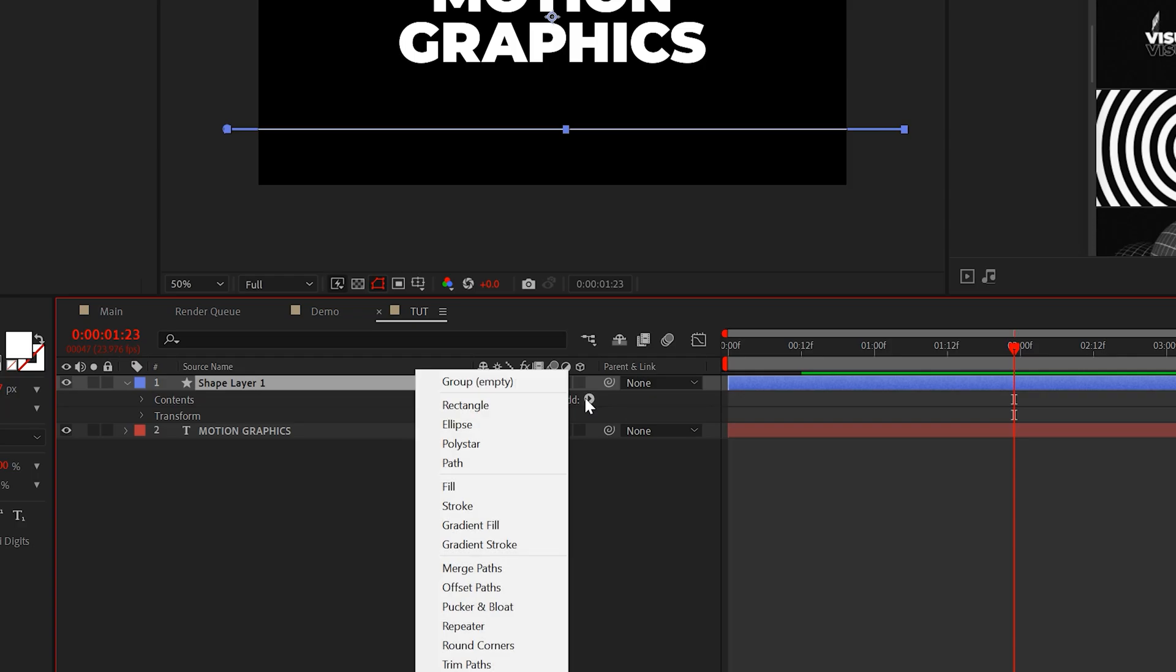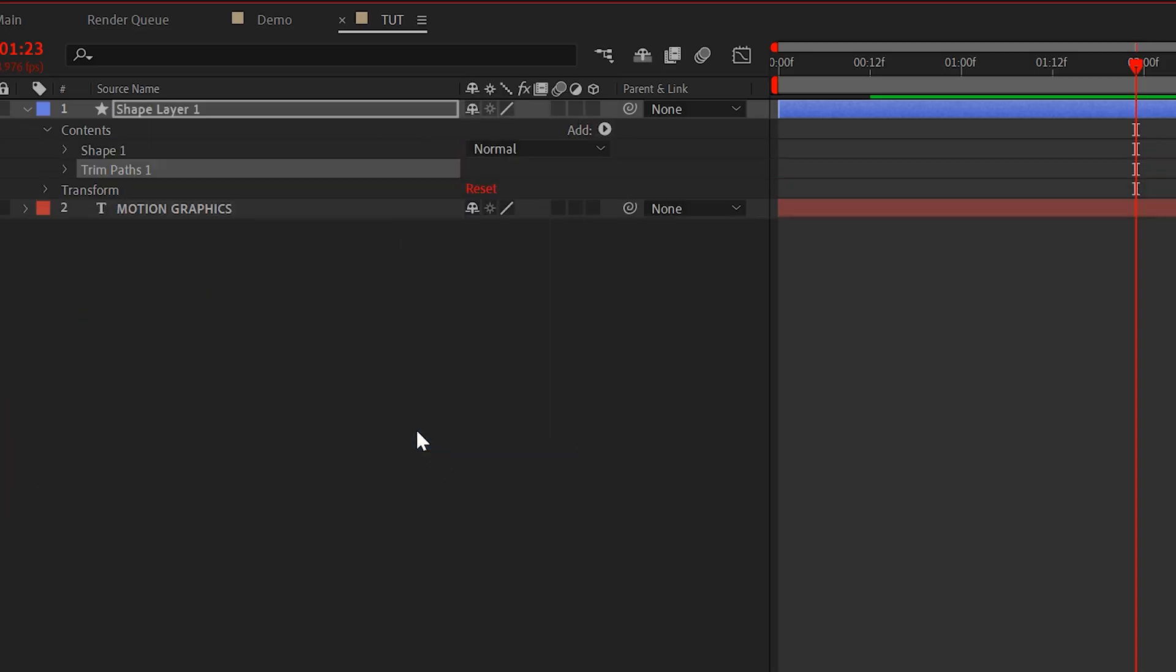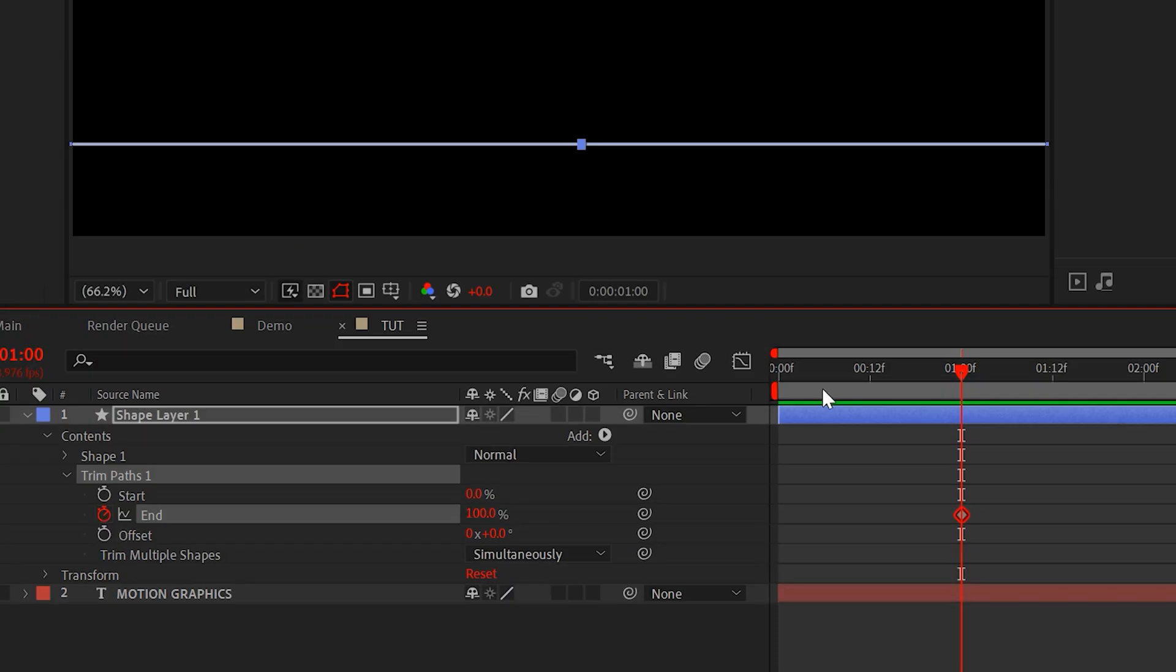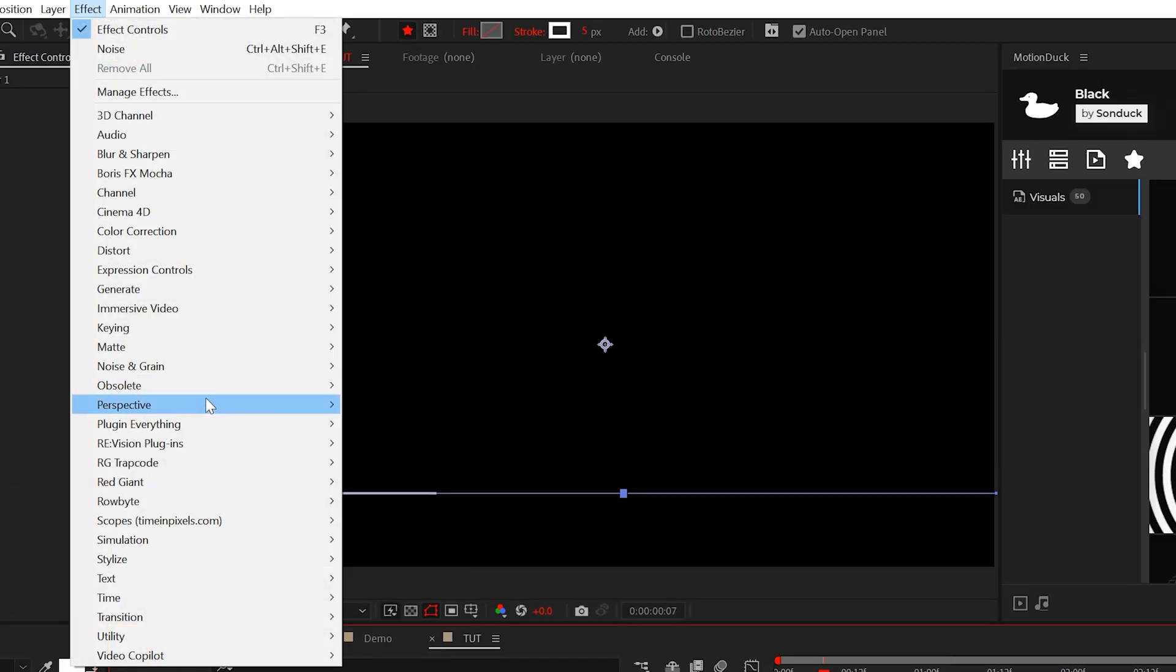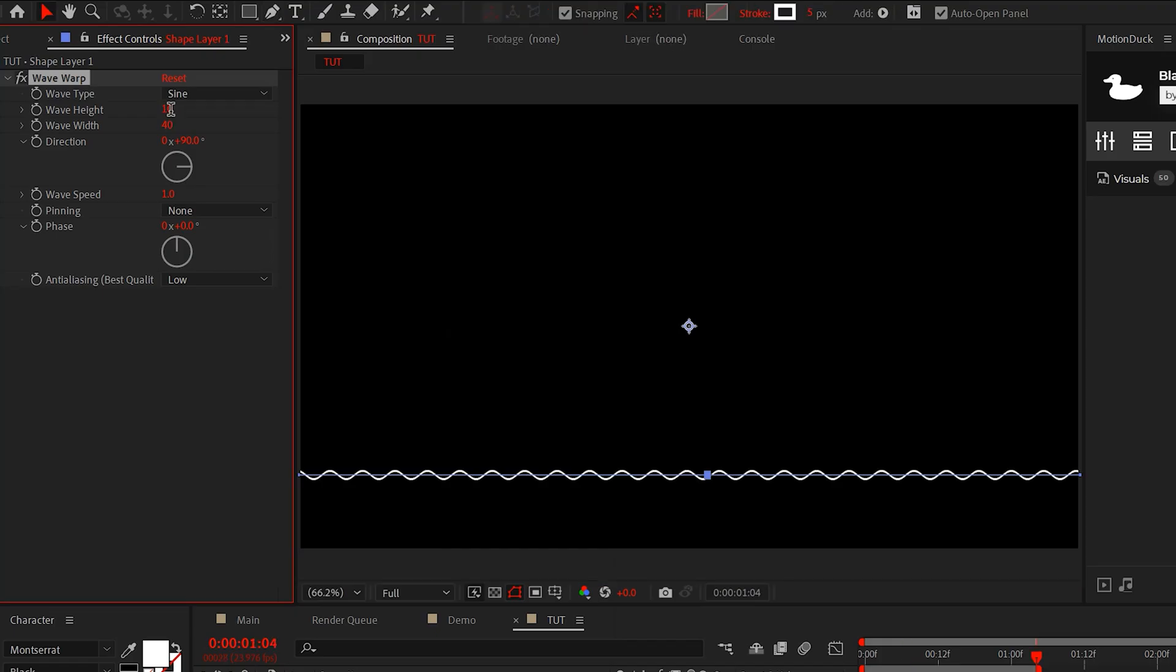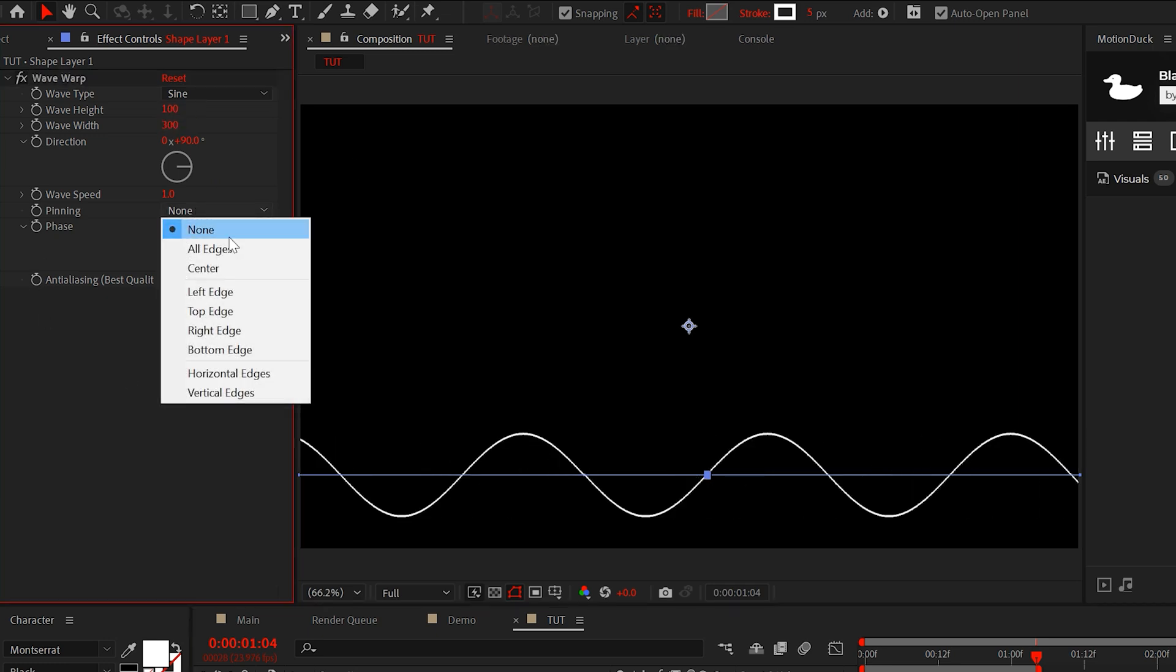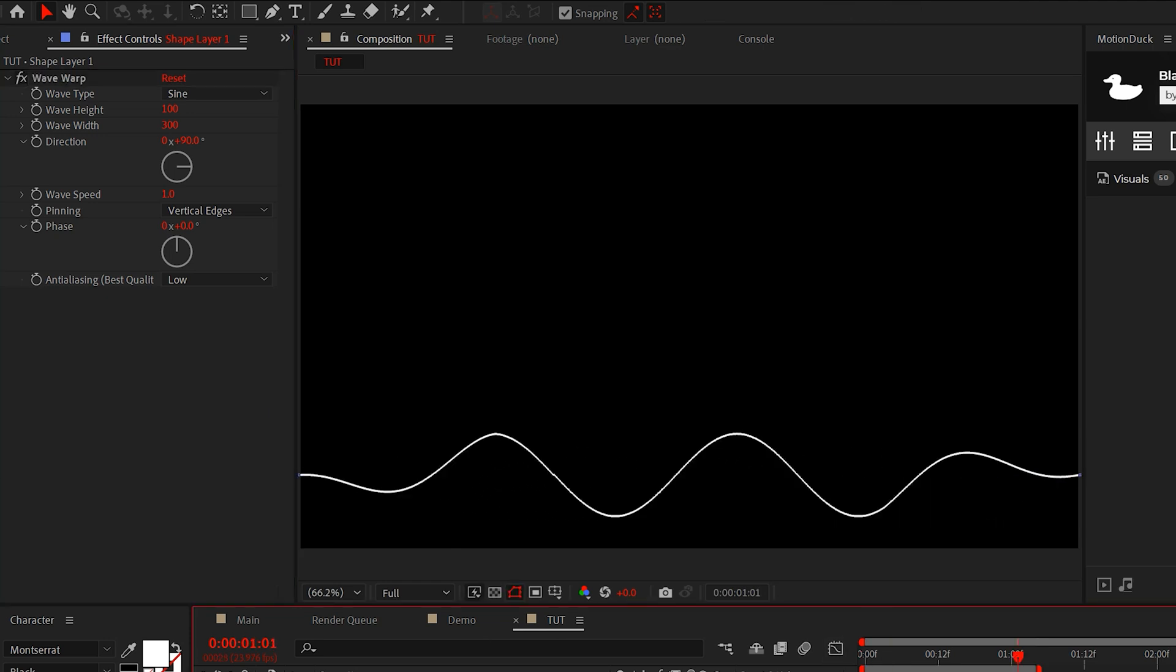Then all we need to do is add a trim path to our shape layer. And then we'll keyframe the end from 100% to 0%. Once you have your line animation, go to Effect Distort and grab Wave Warp. We'll set the wave height to 100 and the width to 300. And then set the pinning to vertical edges. And this will add wiggle to our line.